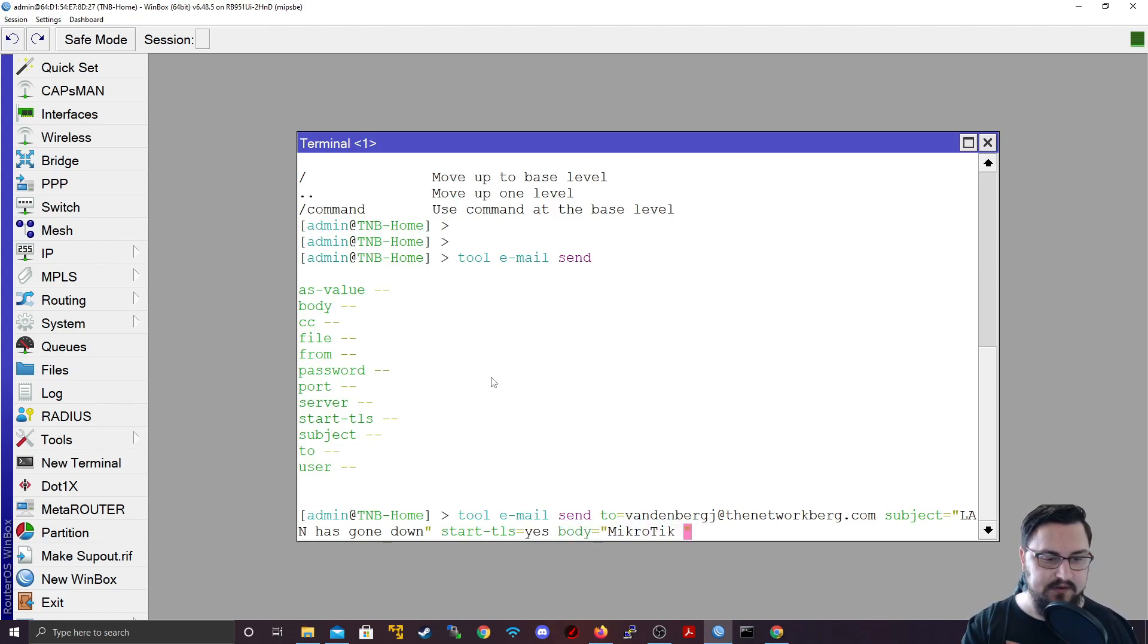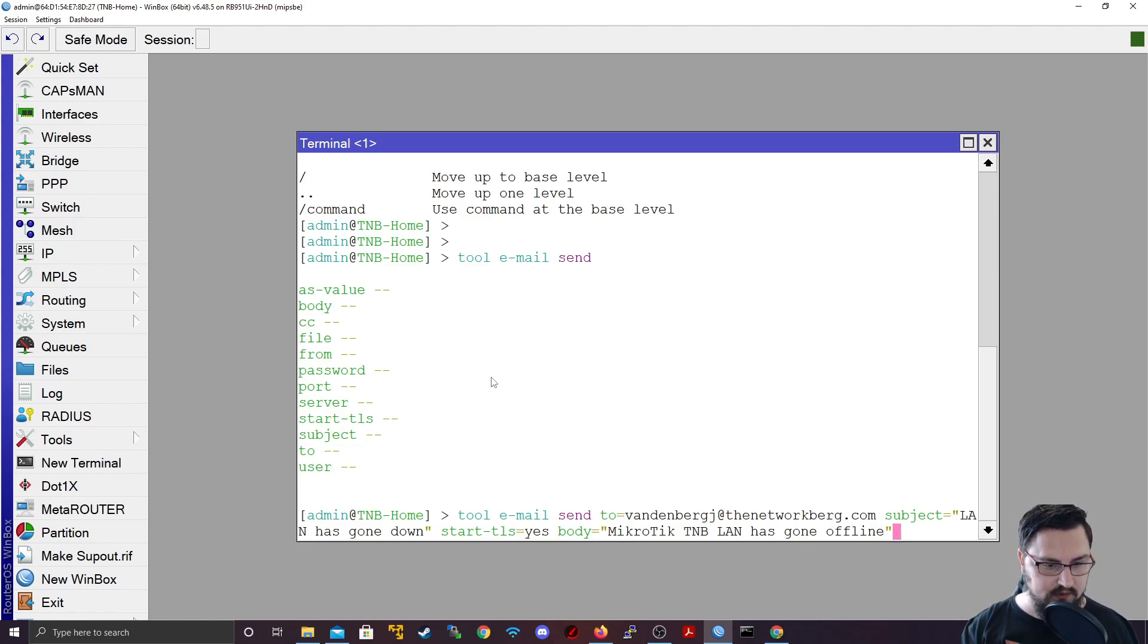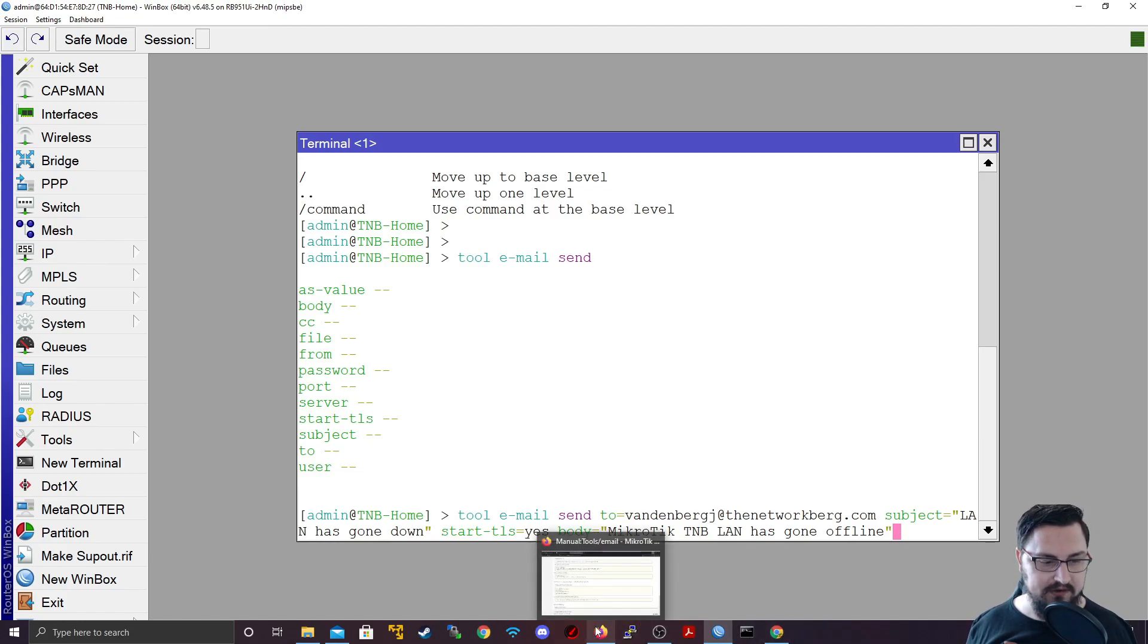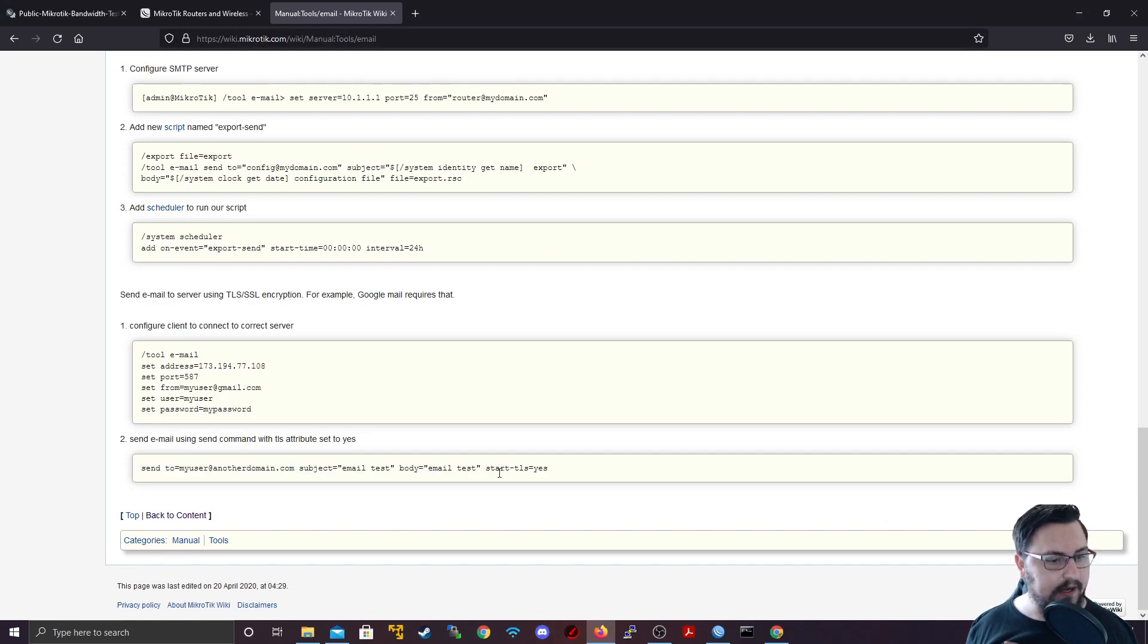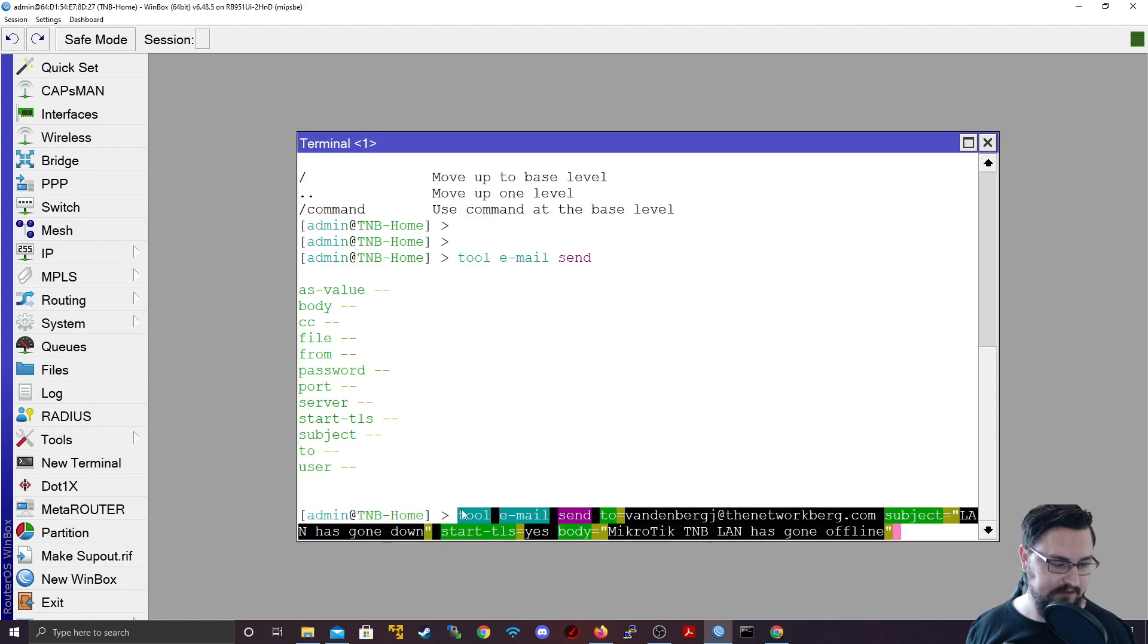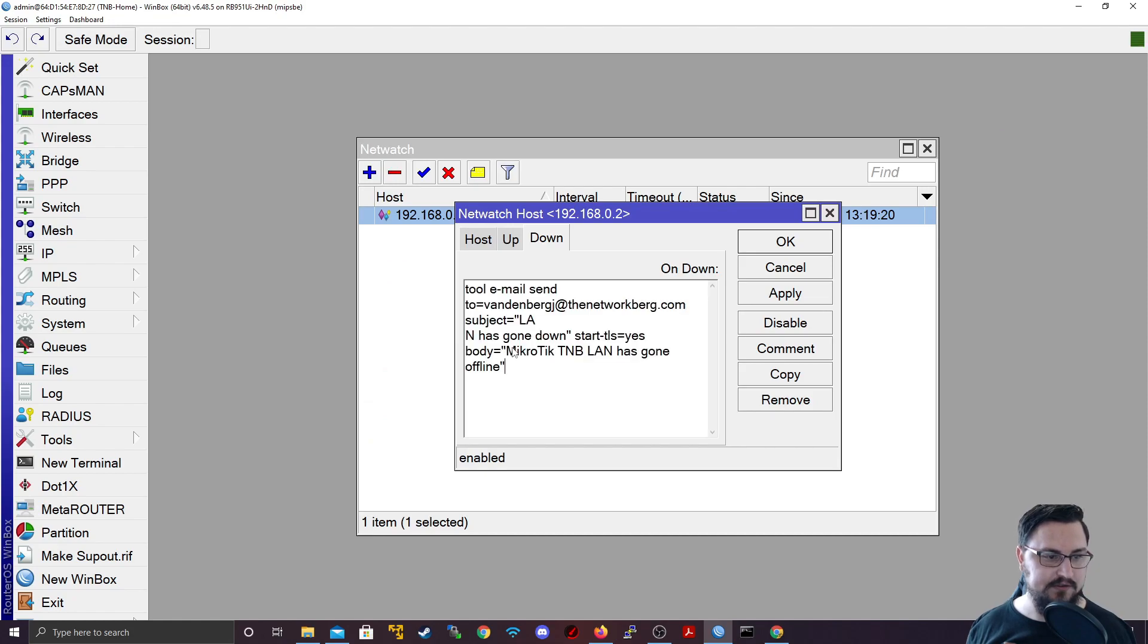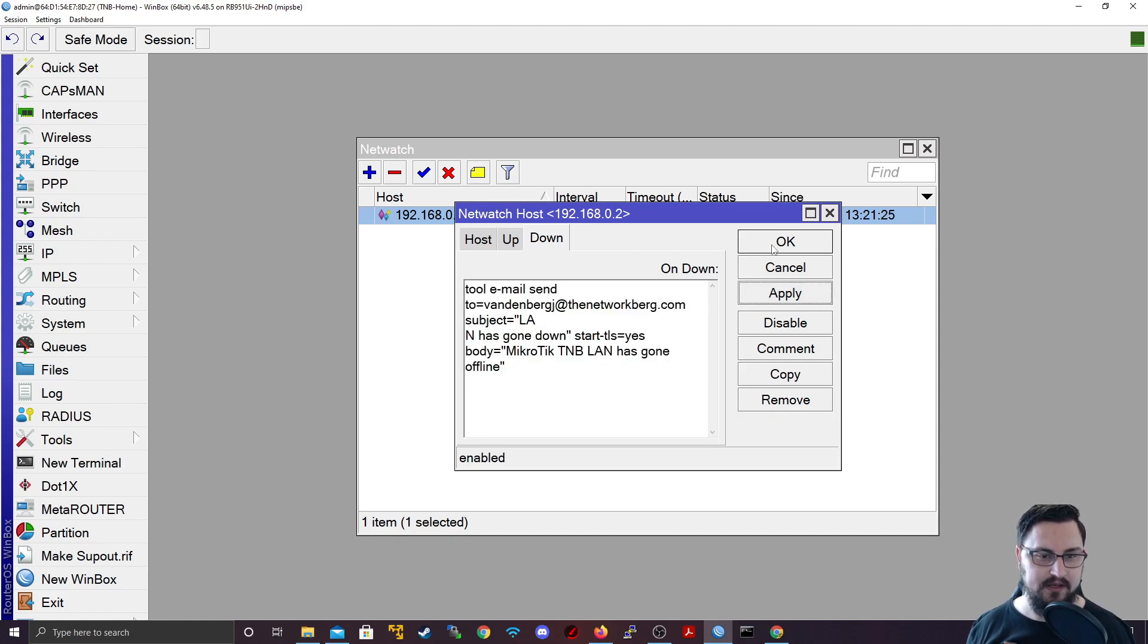MikroTik TMB LAN has gone offline. Alright. I just quickly want to compare this to MikroTik's own setting. We can send a test mail to with the subject and the body and we're using TLS. Okay. We should be fine. So this should be a perfect script to just copy. I can select this and copy it. And then I'll just paste this into my down. So if this goes down, it should send me an email. Let me apply that.